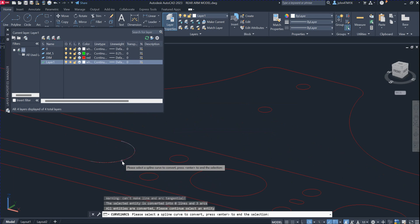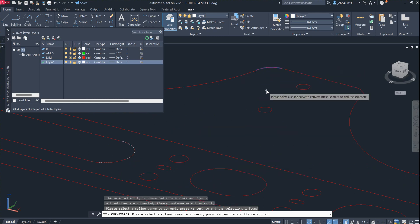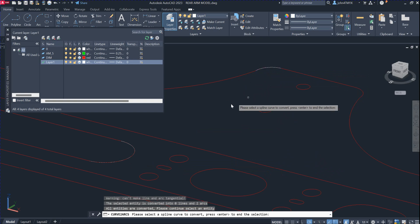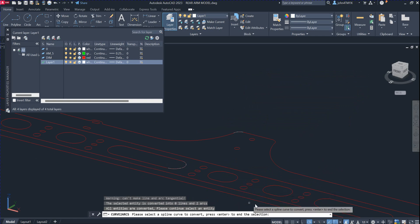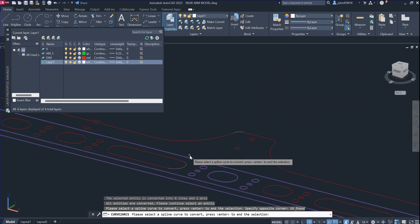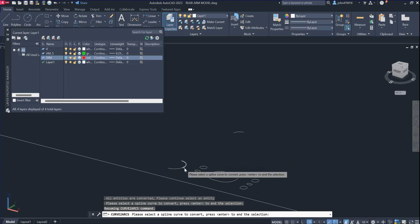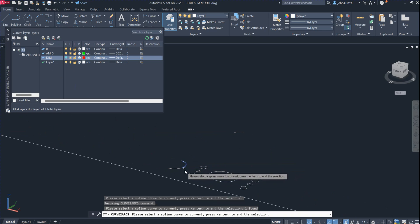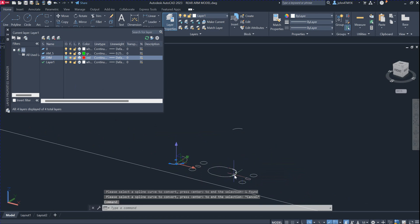Hit return and it will convert for you. You can continue selection — select another curve, for example this one, and hit return. Or if you want to select many curves at once, you can use window selection. Select them all and it will convert them. You can see this is the converted result — if you click on it, it becomes an arc. Exit the command and you can confirm this is the arc.